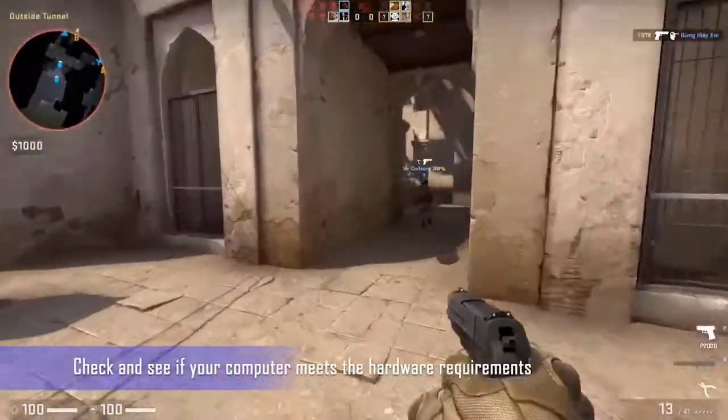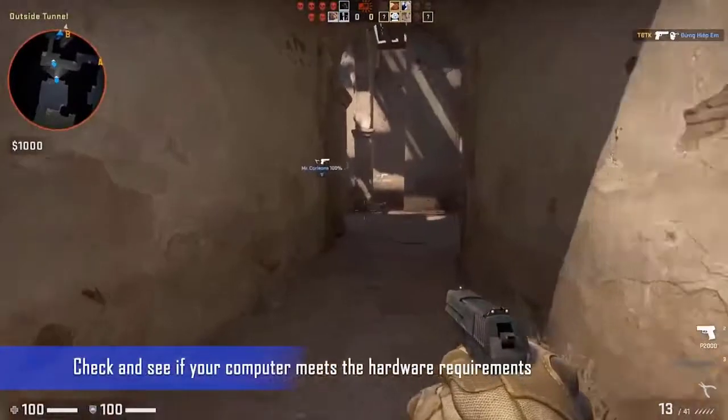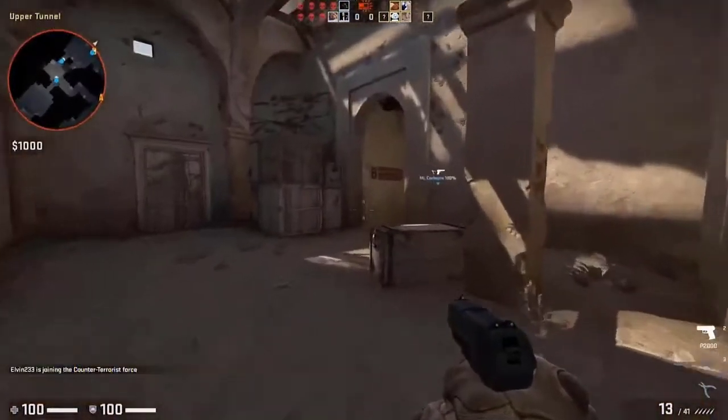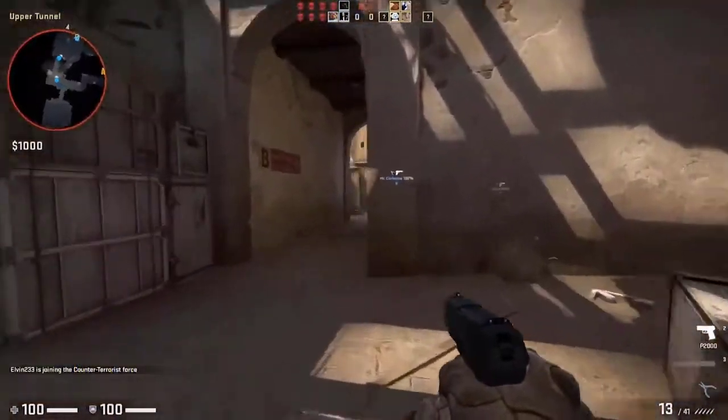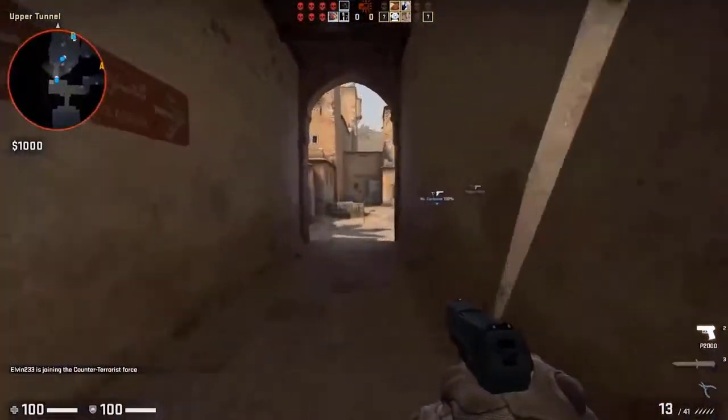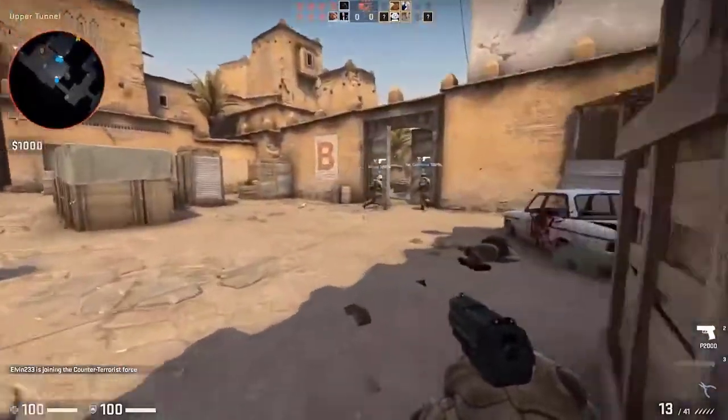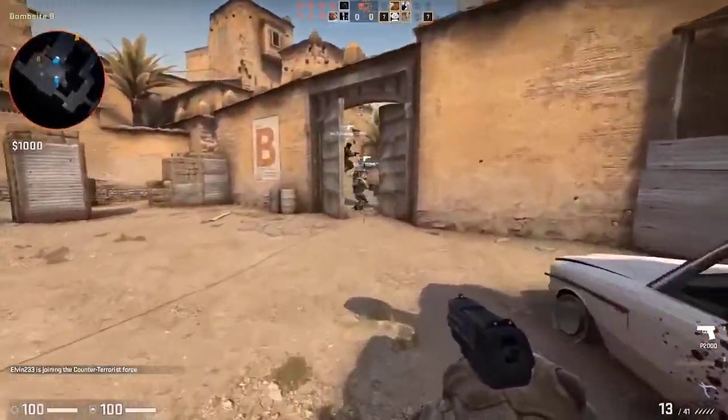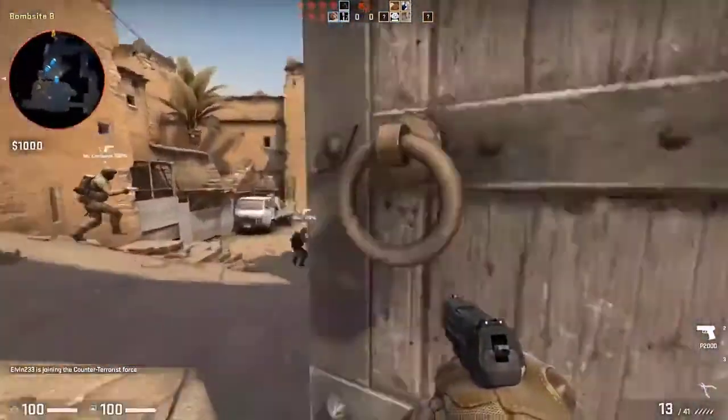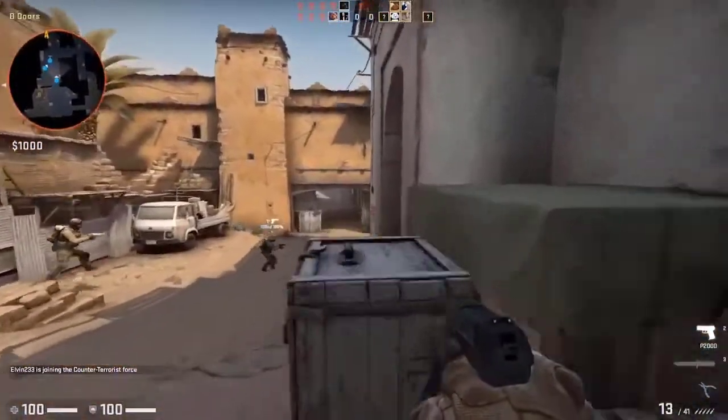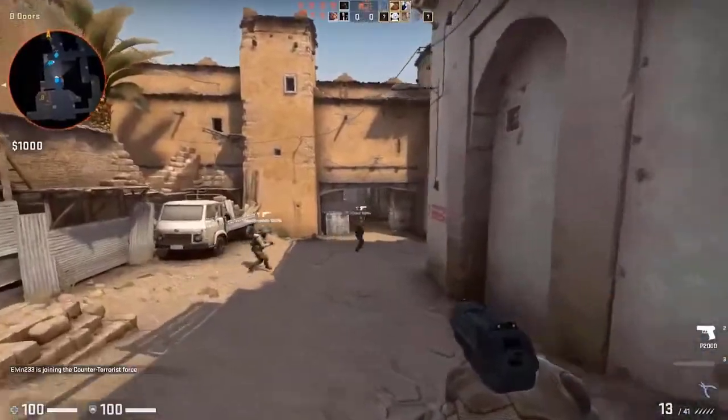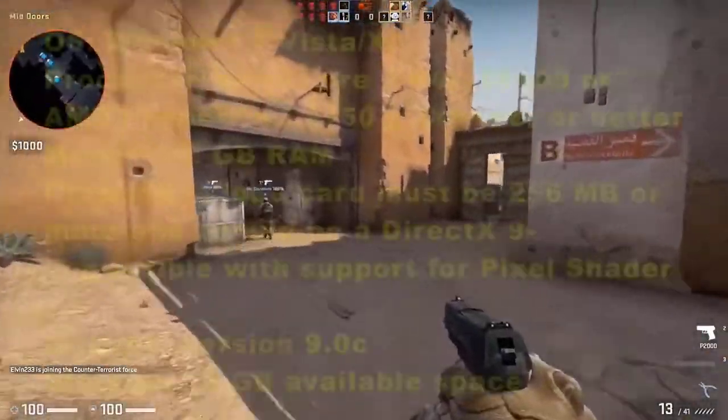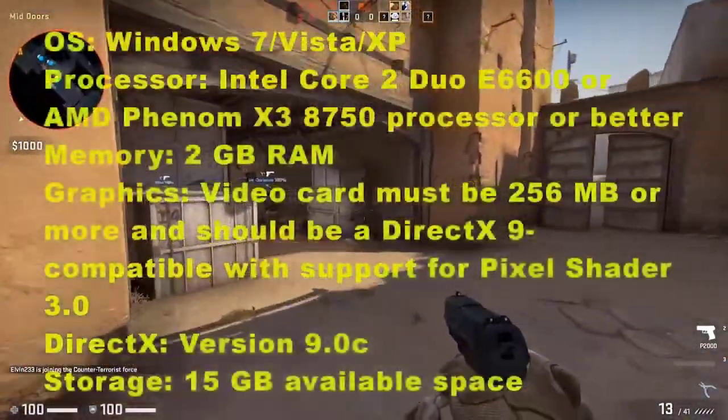Check and see if your computer meets the hardware requirements. In order to play the game smoothly, you will need to make sure that your computer meets the necessary hardware requirements. The good thing is that this game can be played on most of the modern laptops and desktops today. Here's a list of the minimum requirements.